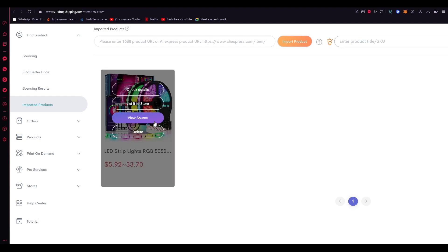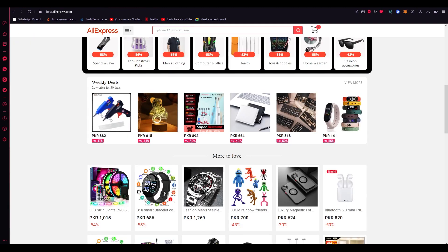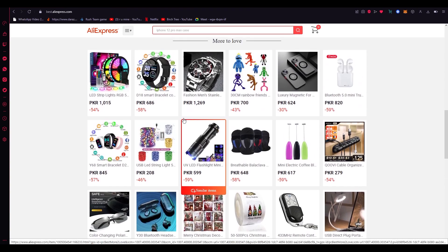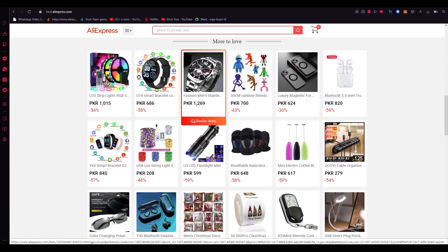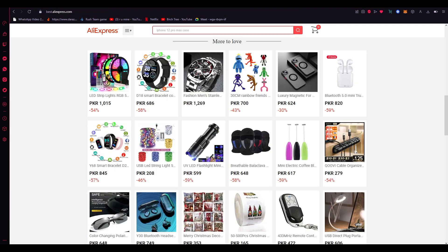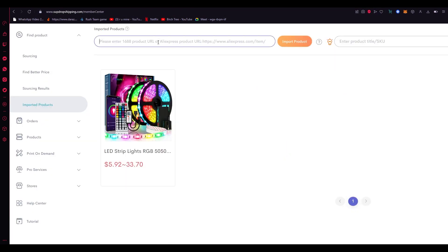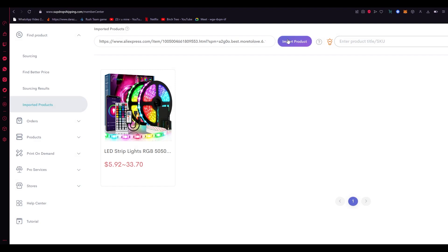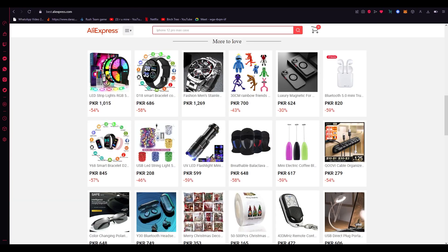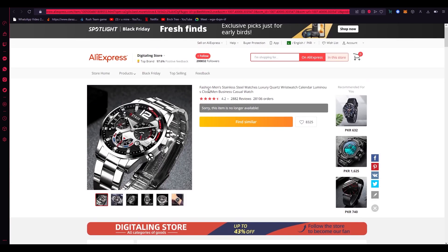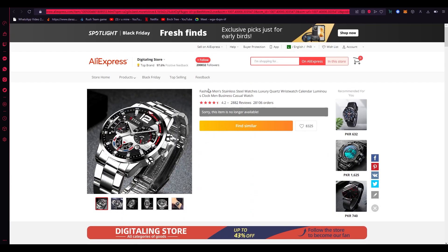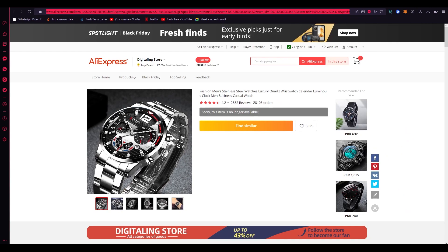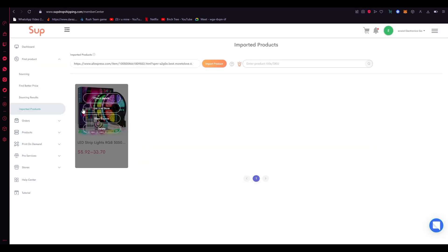It automatically adds that product over here and you can do it to countless products, as many products as you desire. Now let's say I like this watch as well. I'm going to click on the watch, click on the link, go back to member center. I'm going to paste it over here, import product, and once I click on import product there you go, item not found. That sometimes happens when the link is off or something but what you can do as you can see, sorry this item, item is no longer available, but you get the gist of it. You get how you can import products.